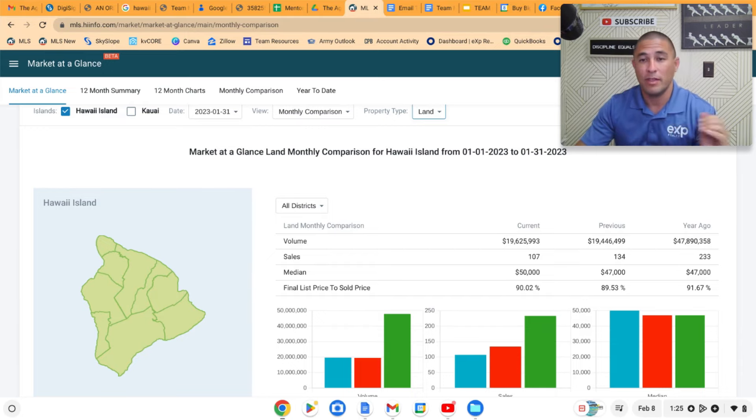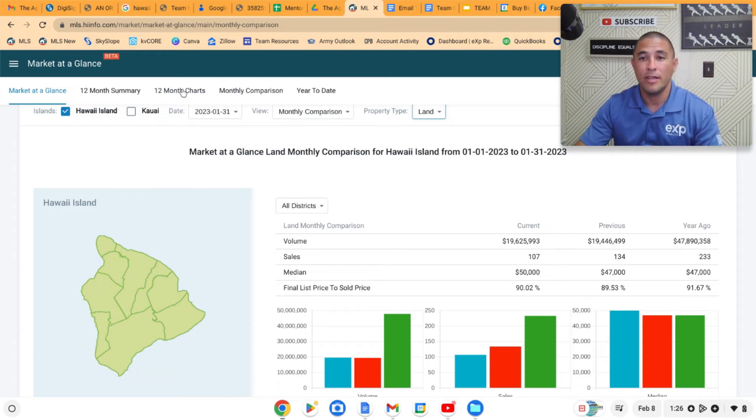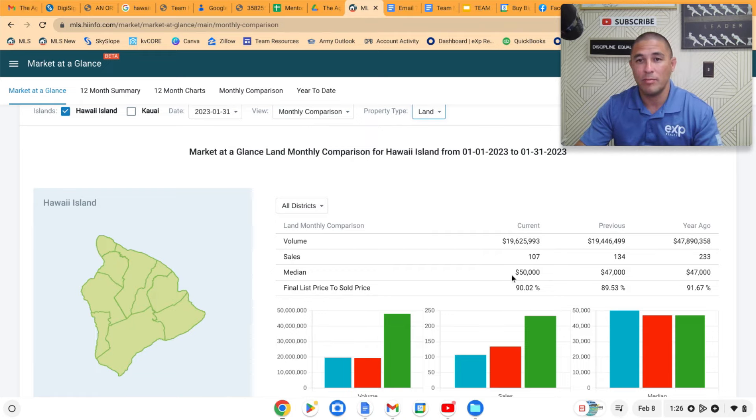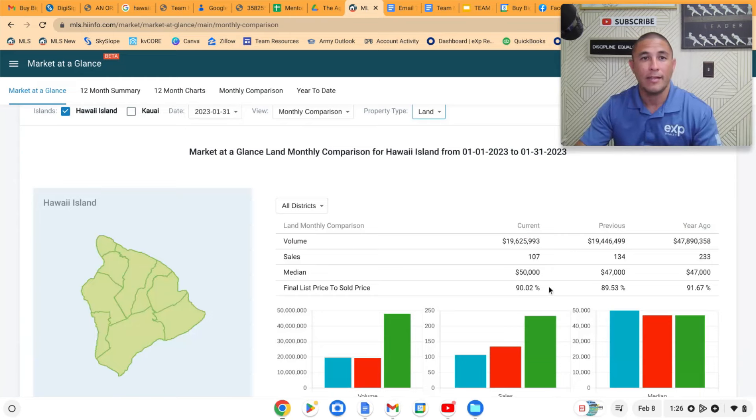Across the board, we're seeing a lot fewer sales. And I will show you the graph that illustrates this. But across the board, if you look at median price, median price is still higher than it was in January a year ago. Final list to sold price pretty much holding steady at around 90%, which is the same a year ago and last month.